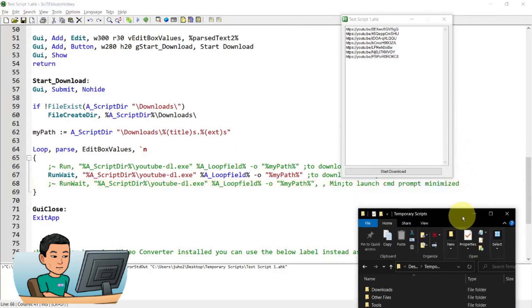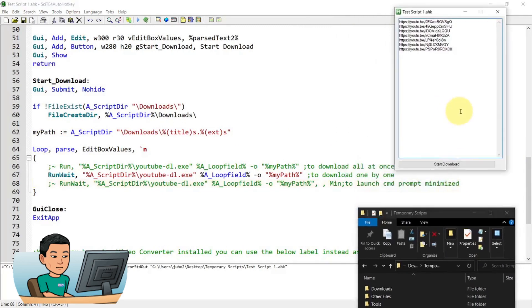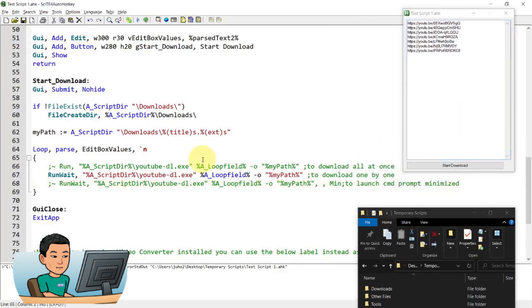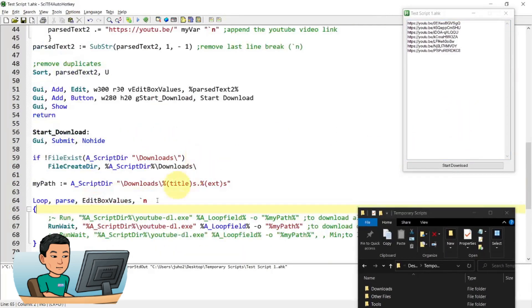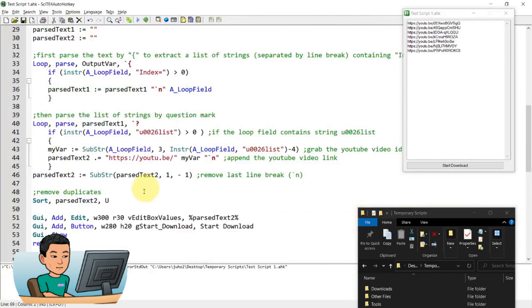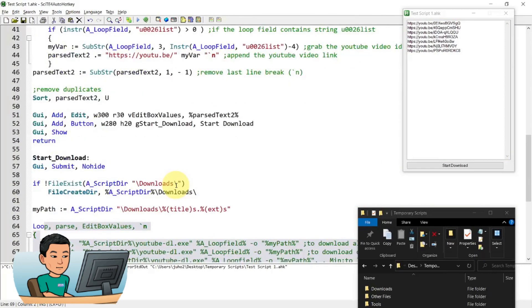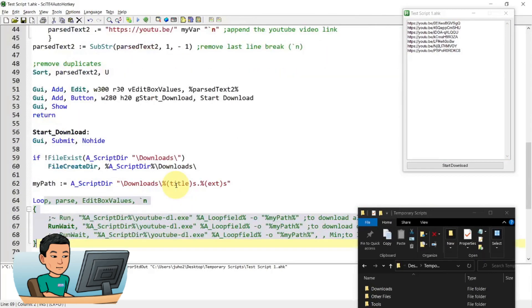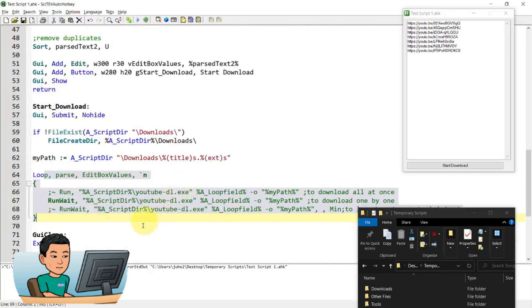Just before I go into this part, this way of parsing the text works as of April 2021. But because all these online platforms always update the HTML page source, i.e. the HTML structure and etc., this might not work if you're watching this in the future.